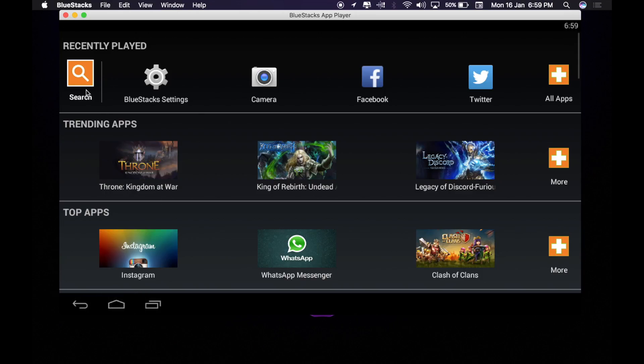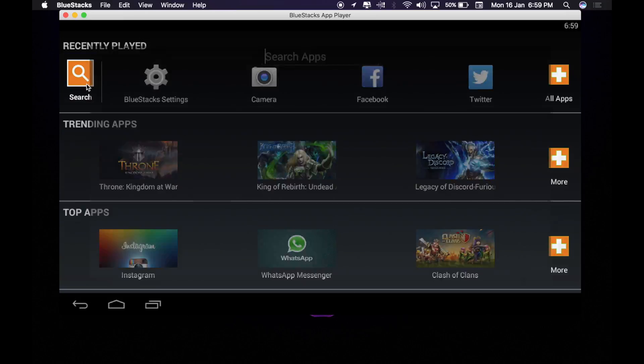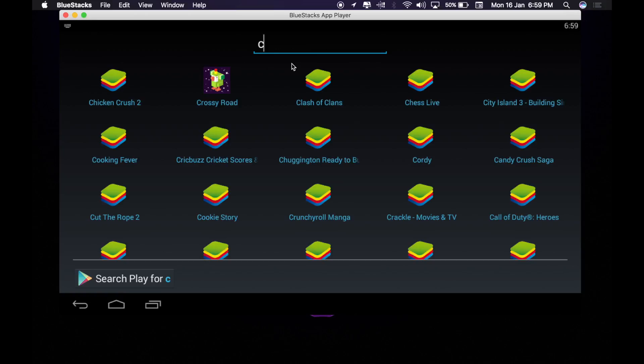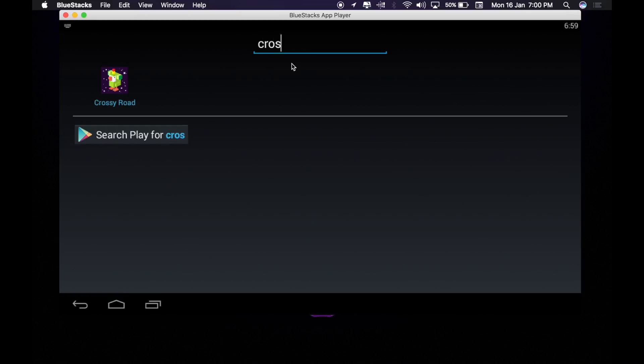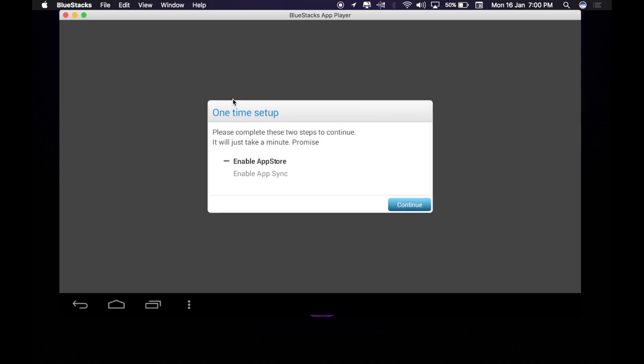Now you can click search. You'll be greeted to this. You want to click search. I'm going to search Crossy Road as it is not available on Mac. Click on it and now you want to do continue.